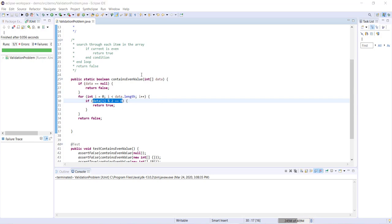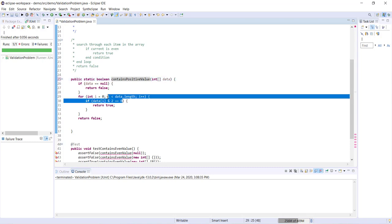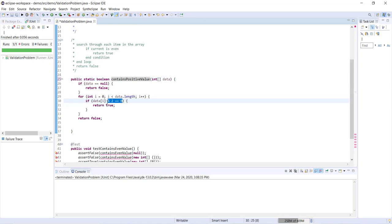So for example, let's say instead of this method being called contains even value, we have a method contains positive value. So now instead of searching for any even value in our array, we're searching for any positive value. The only part of this that we're going to need to change is this part right here where we're going to instead be saying if data i is greater than zero, then we know we've found a positive value, we can return true. If we get to the end of our array and we haven't returned true, we return false exactly the same.